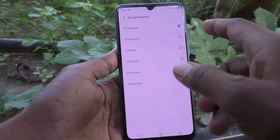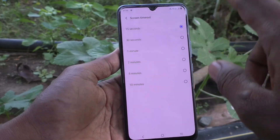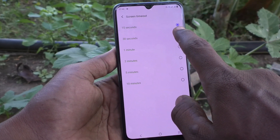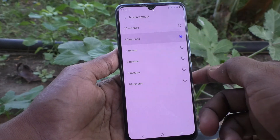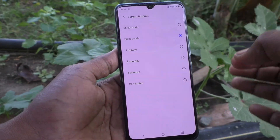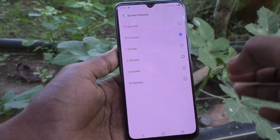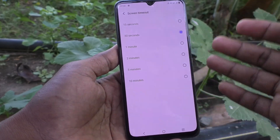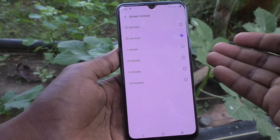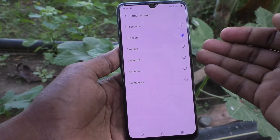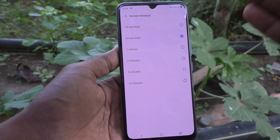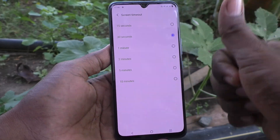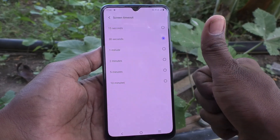If you want to set the default screen timeout, choose the second option, 30 seconds — that is the default screen timeout for the Vivo V21e. In this way you can easily increase or decrease the screen timeout for your phone. Thanks for watching, bye!